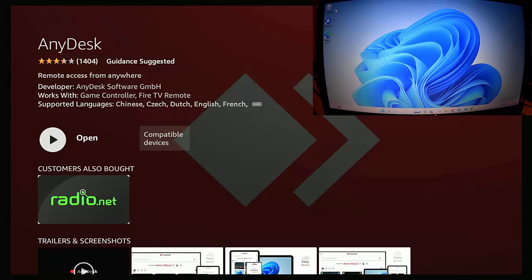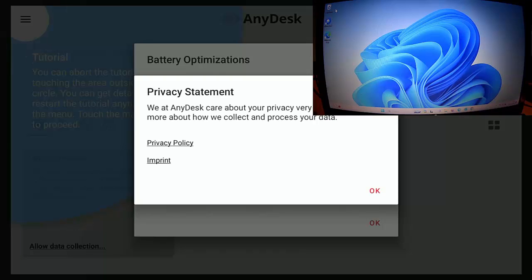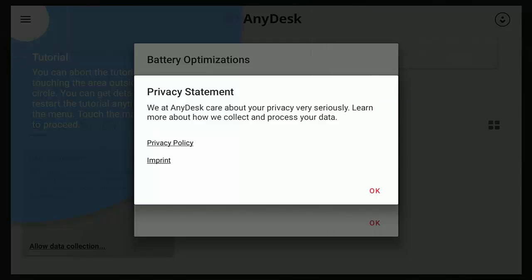So I'm just going to open AnyDesk and first of all, it gives us a privacy statement. So what I'm going to do is I'm just going to get rid of the laptop screen in the top right hand corner at the moment, just so we can see the screen a little bit better.